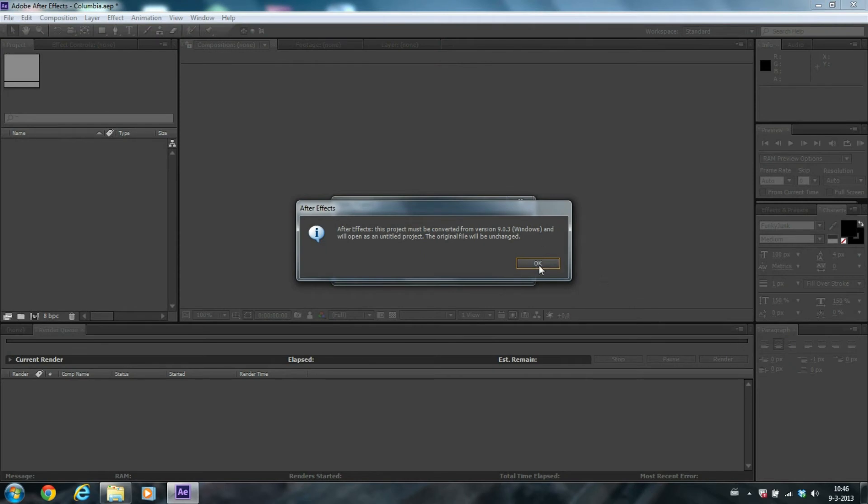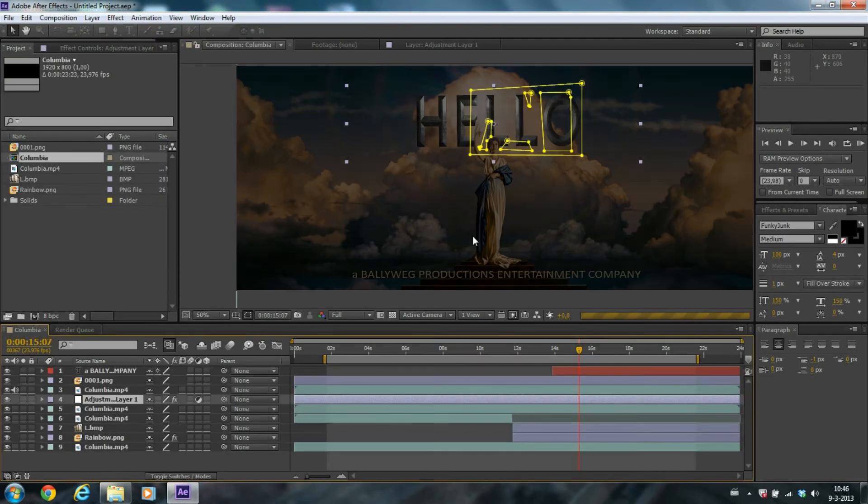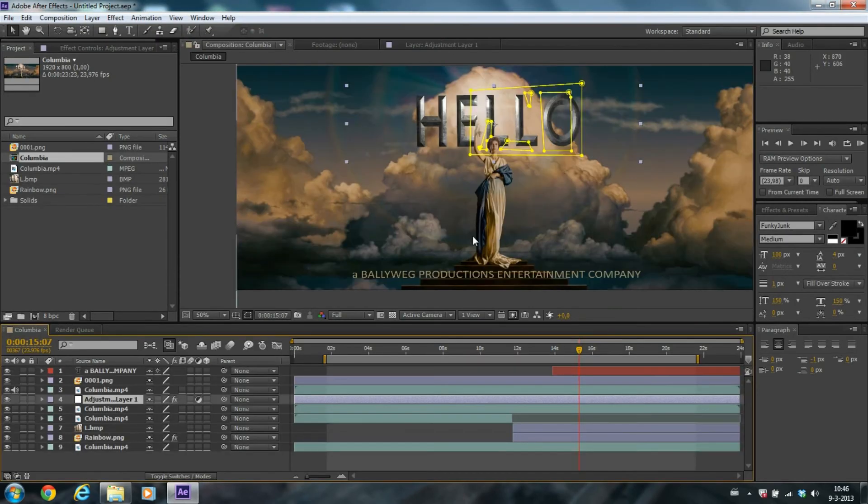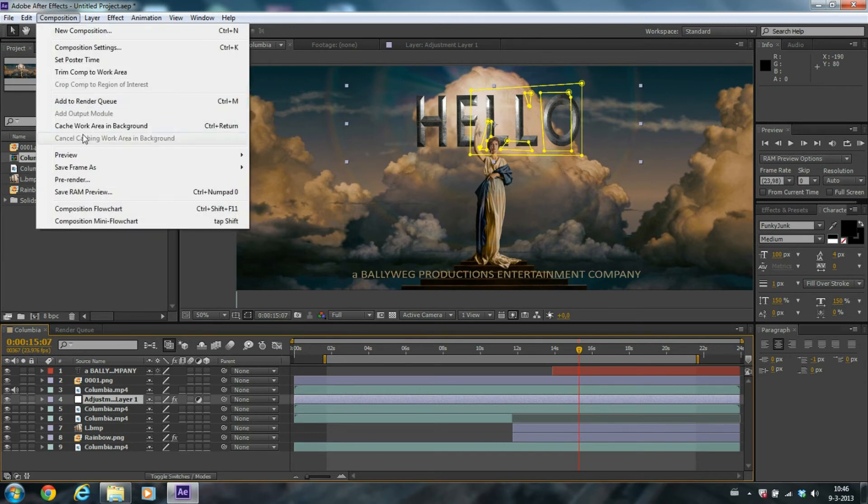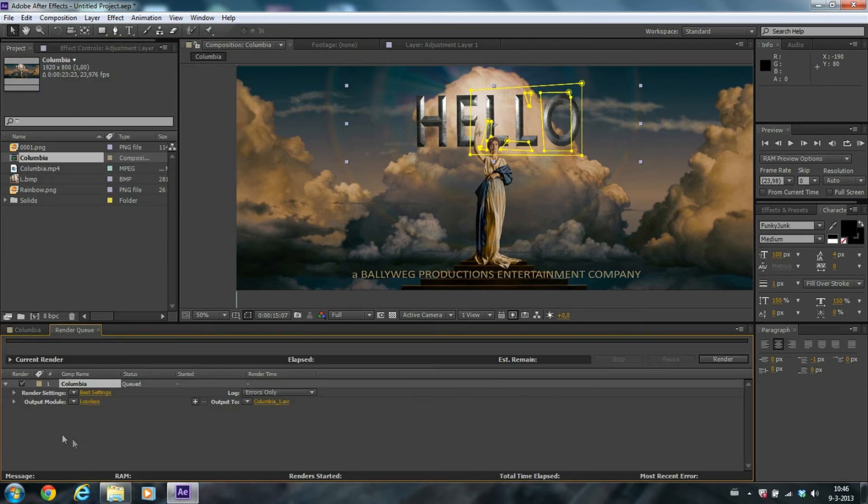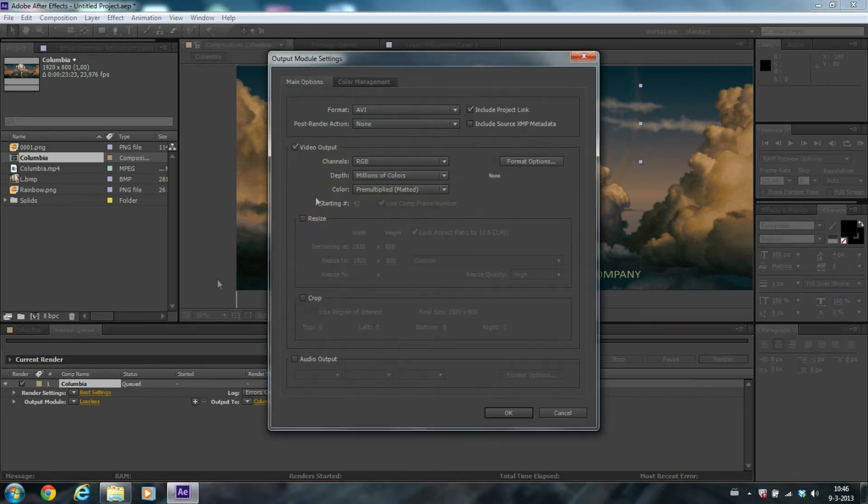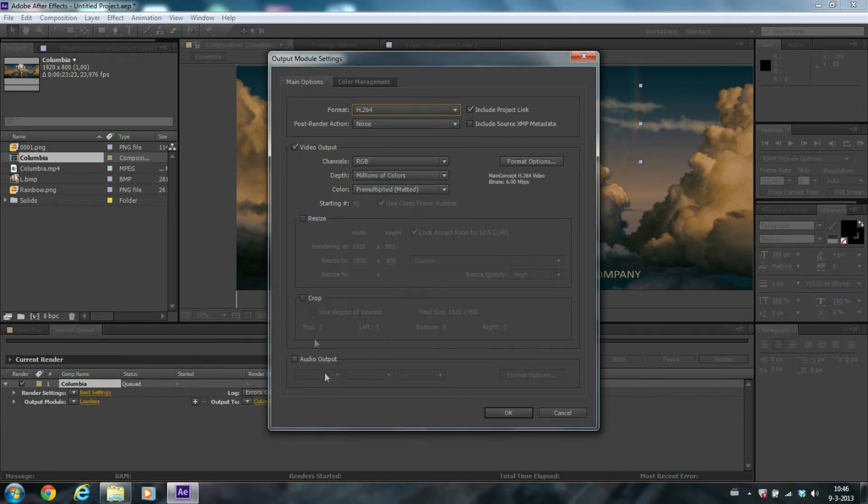Click on OK and here it is. Here you can see your title is changed. So the only thing you need to do is go to Composition, add to Render Queue, click on Lossless and change the format to H.264.